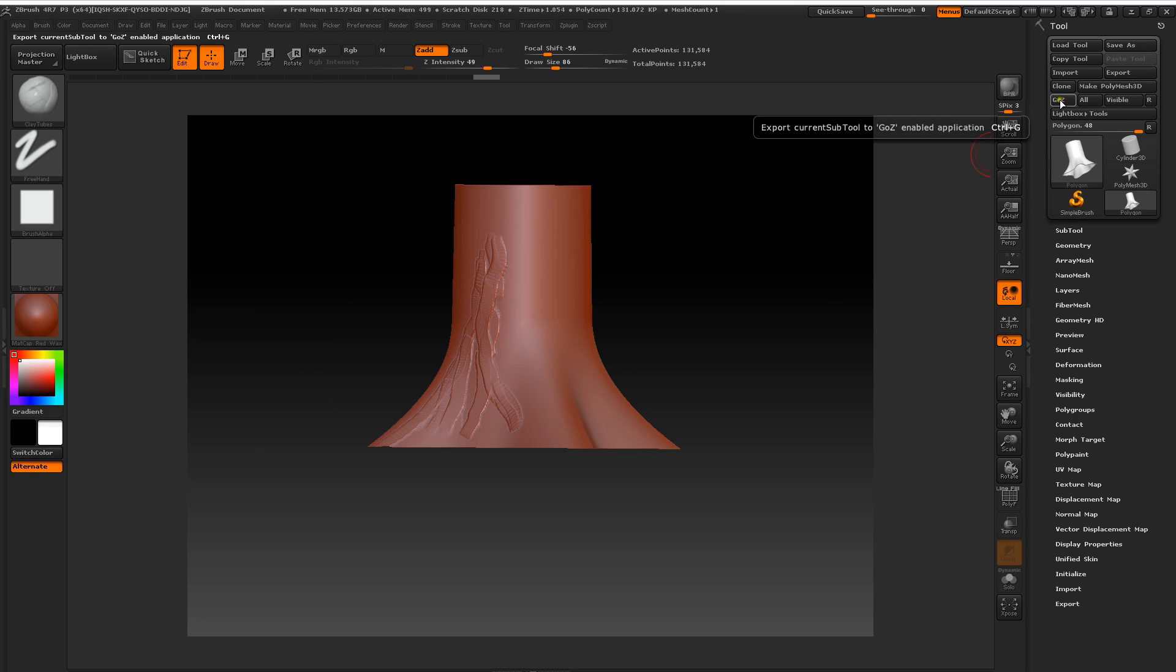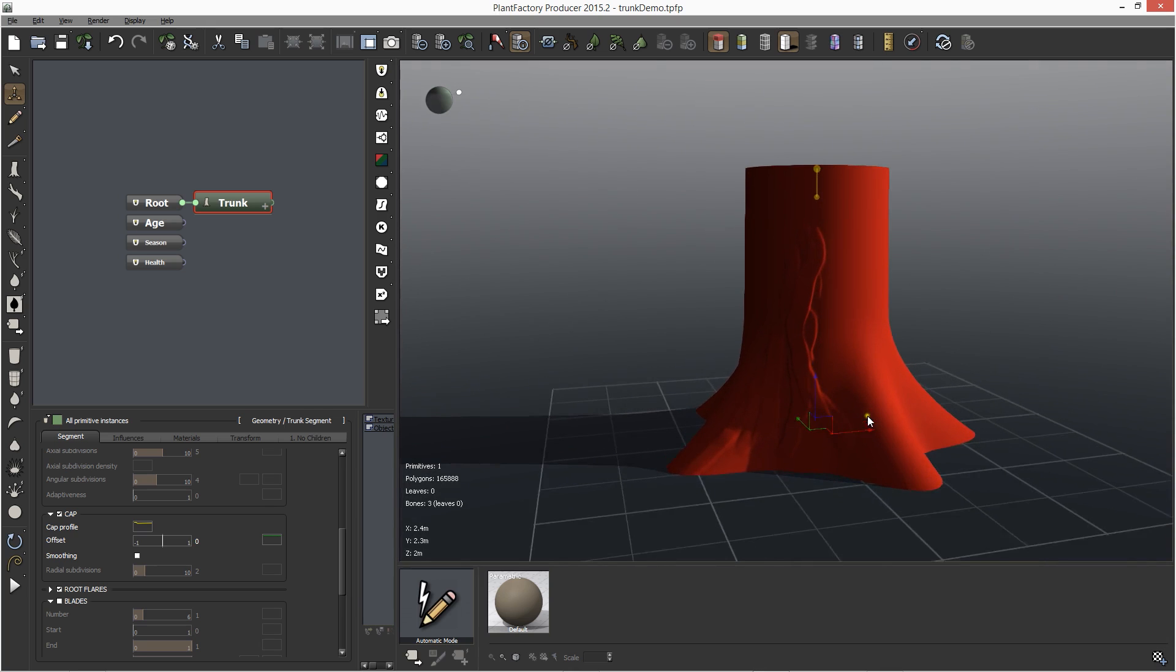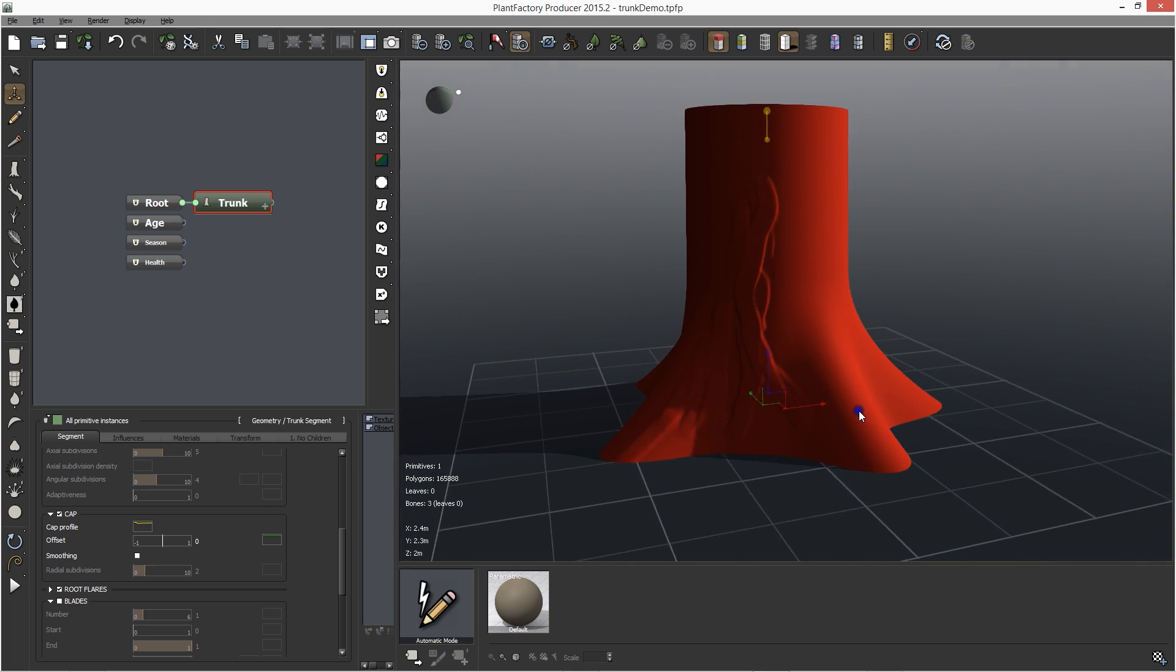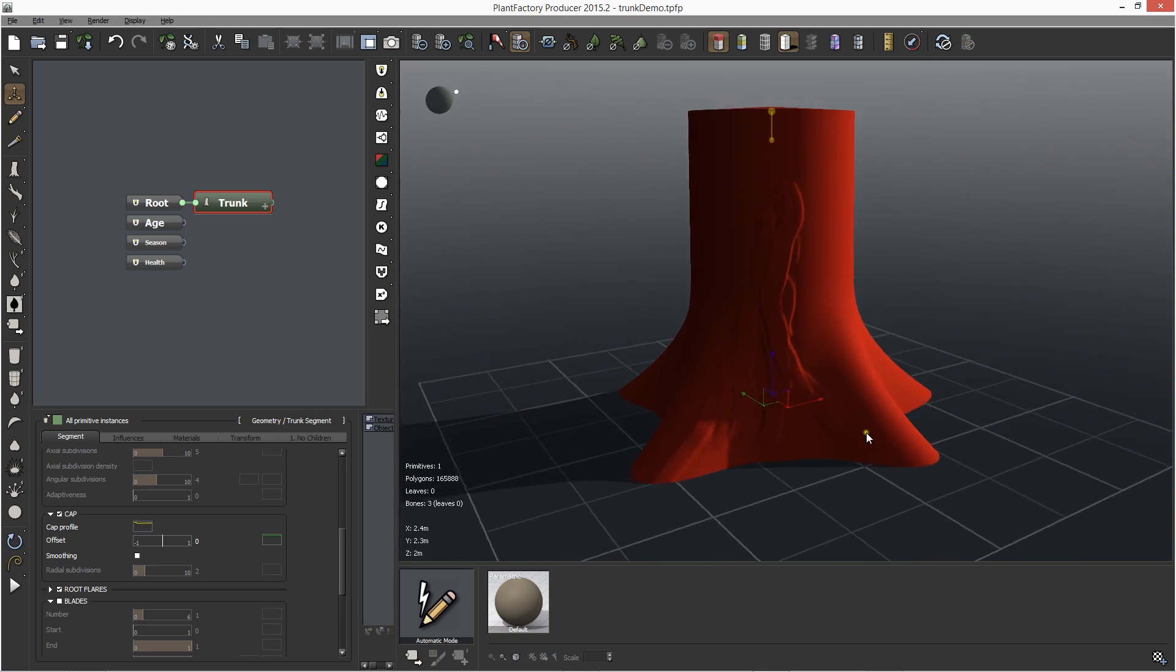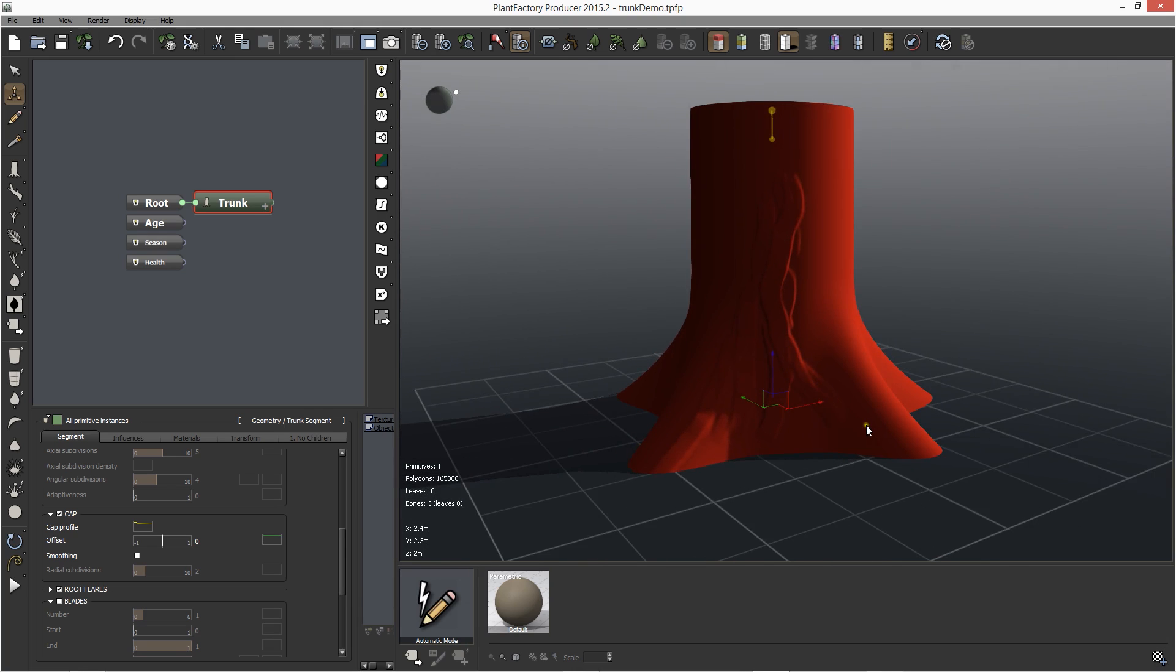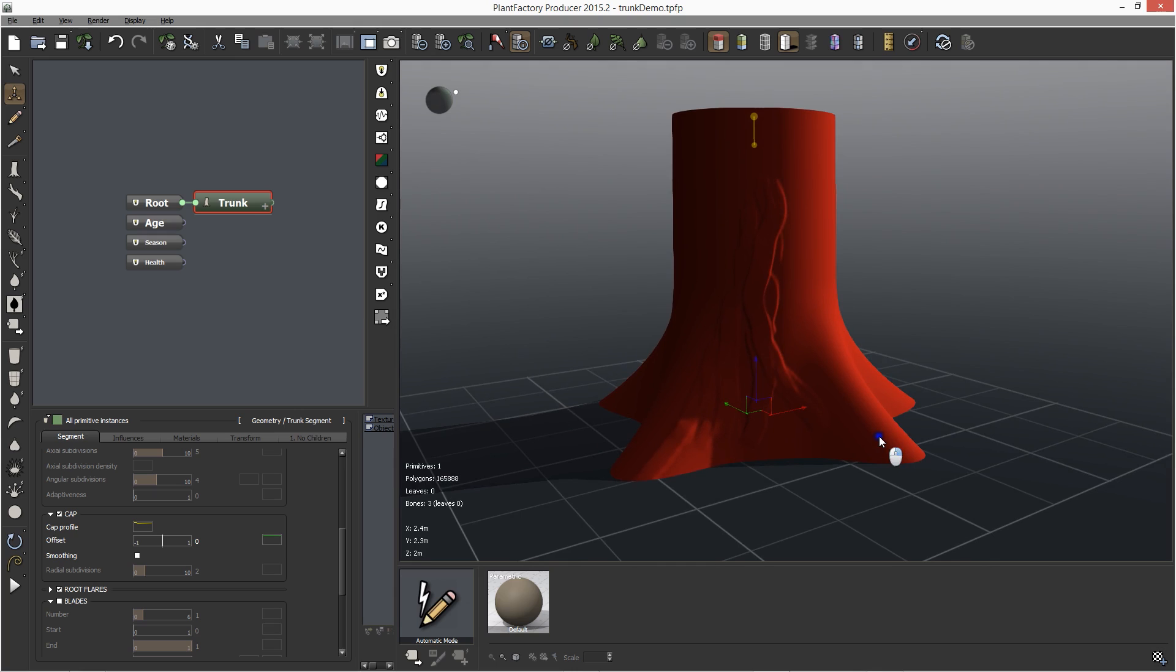So let's go back to Plant Factory and check it out. As you can see, it worked perfectly. You can change the shape of the trunk in Plant Factory using procedural modeling tools and it will keep the edits you made in ZBrush.